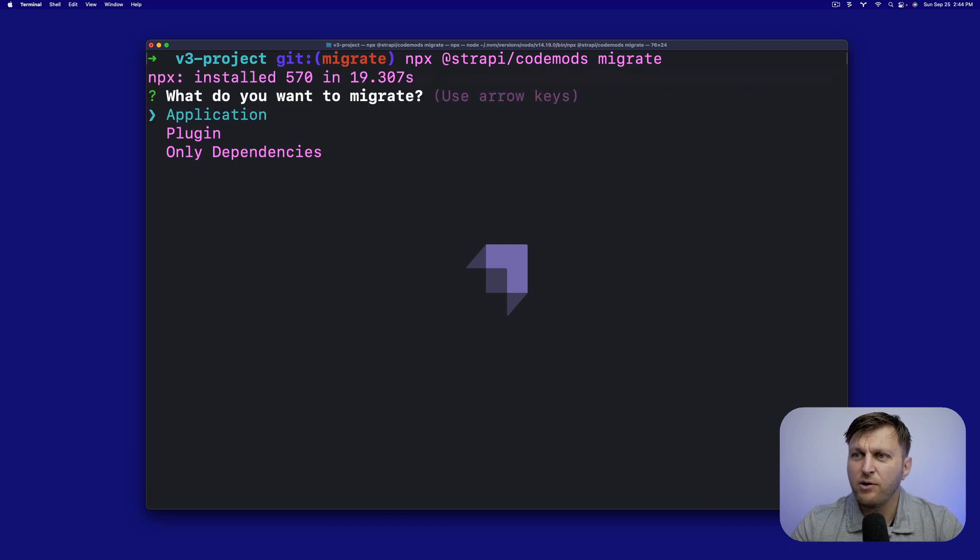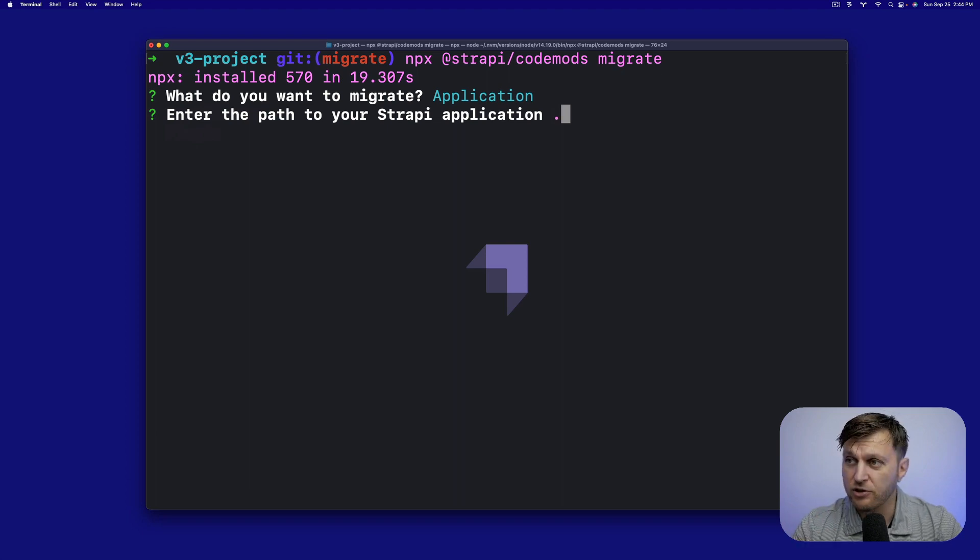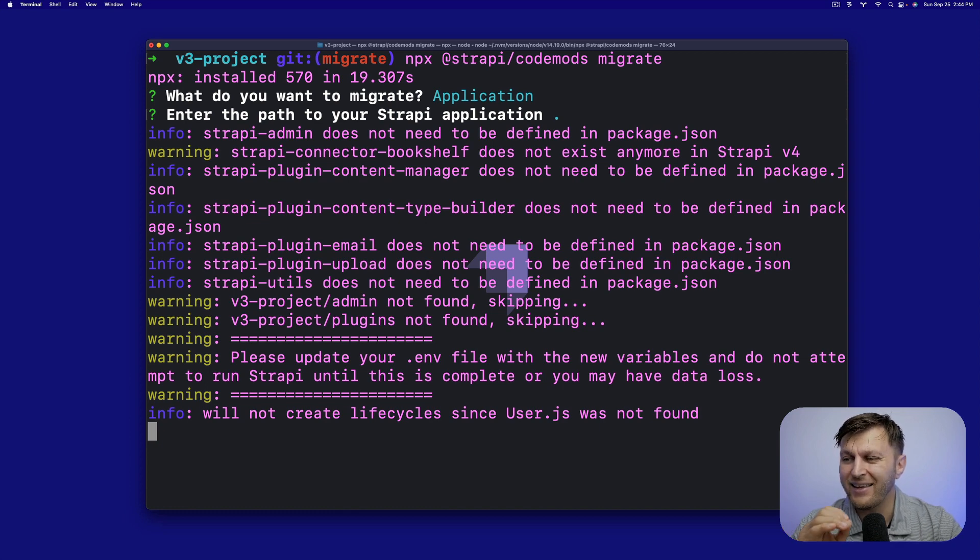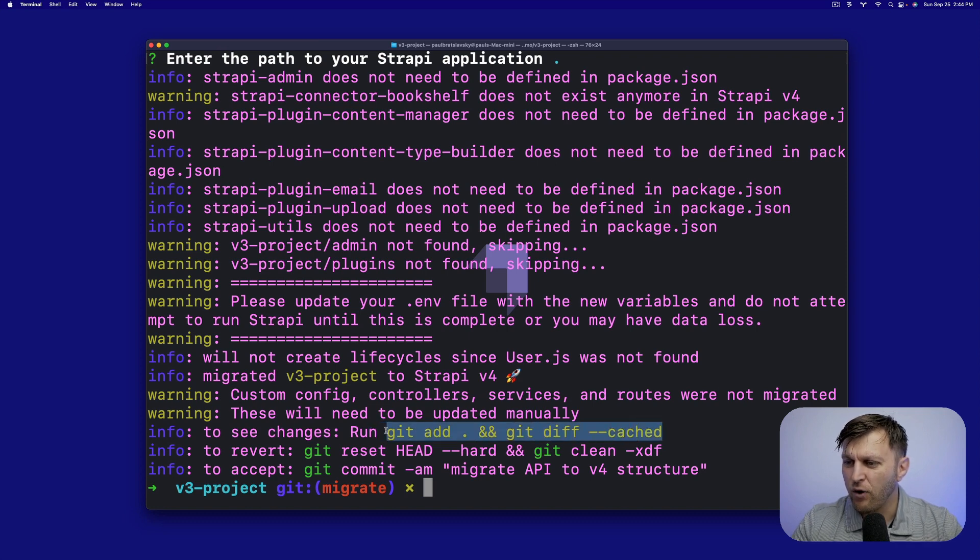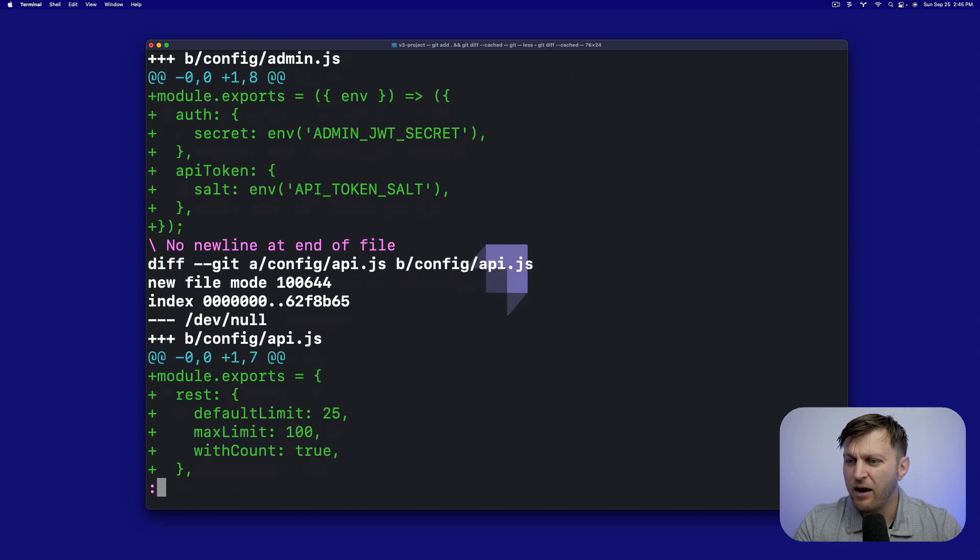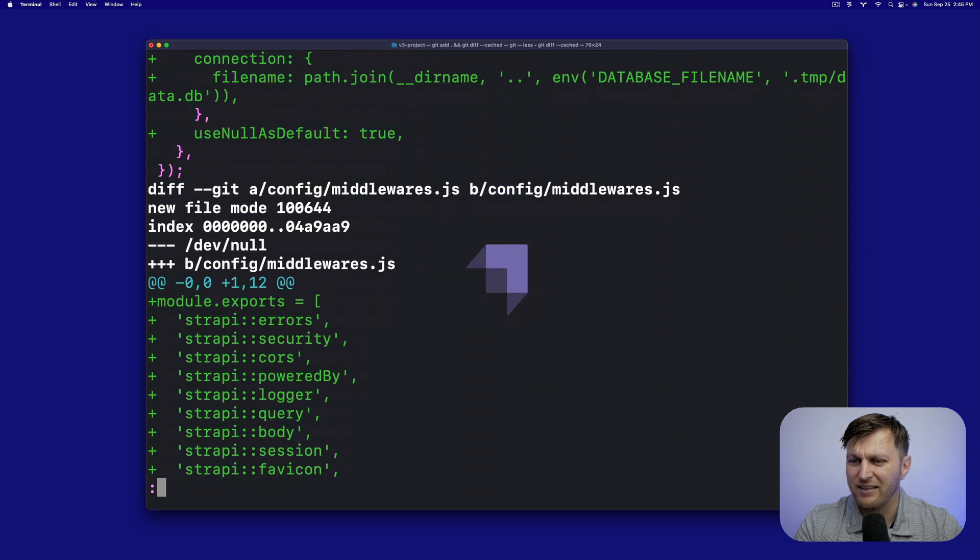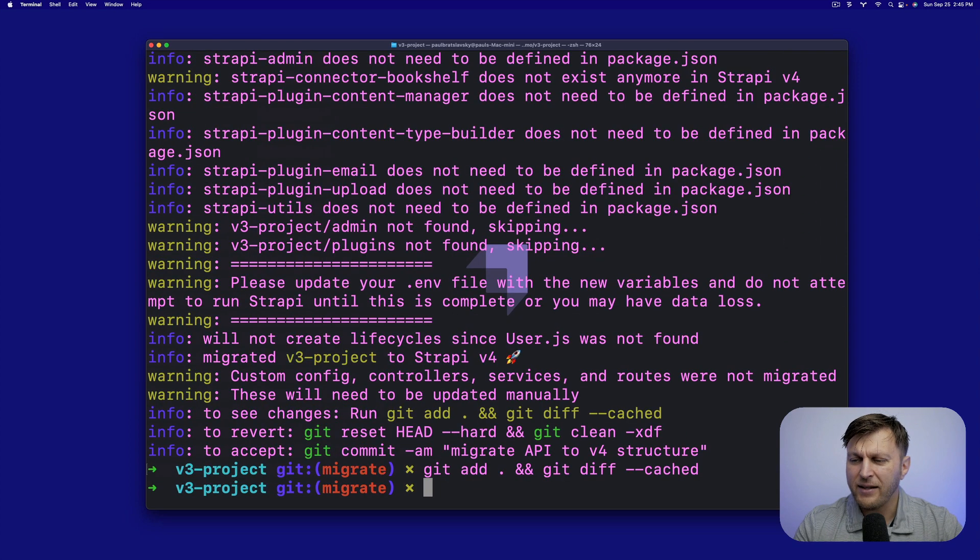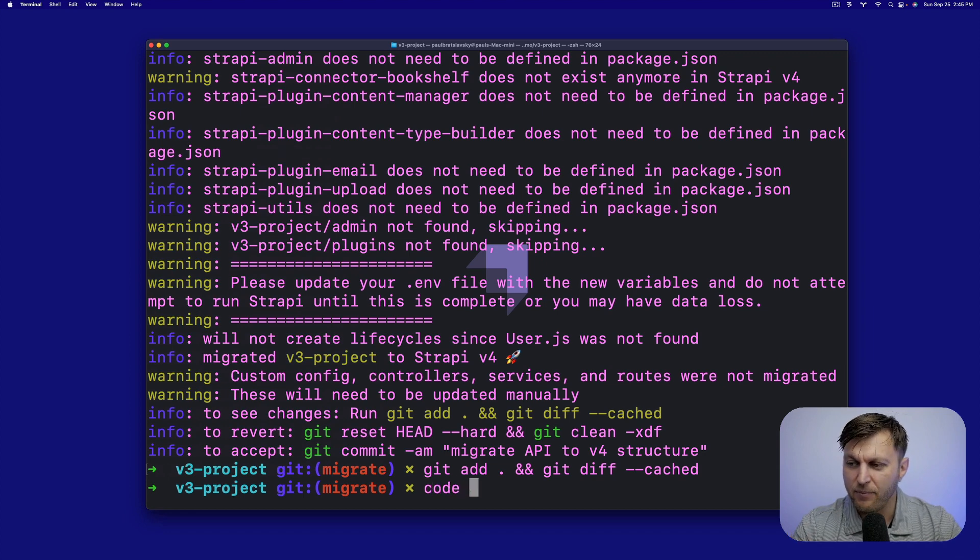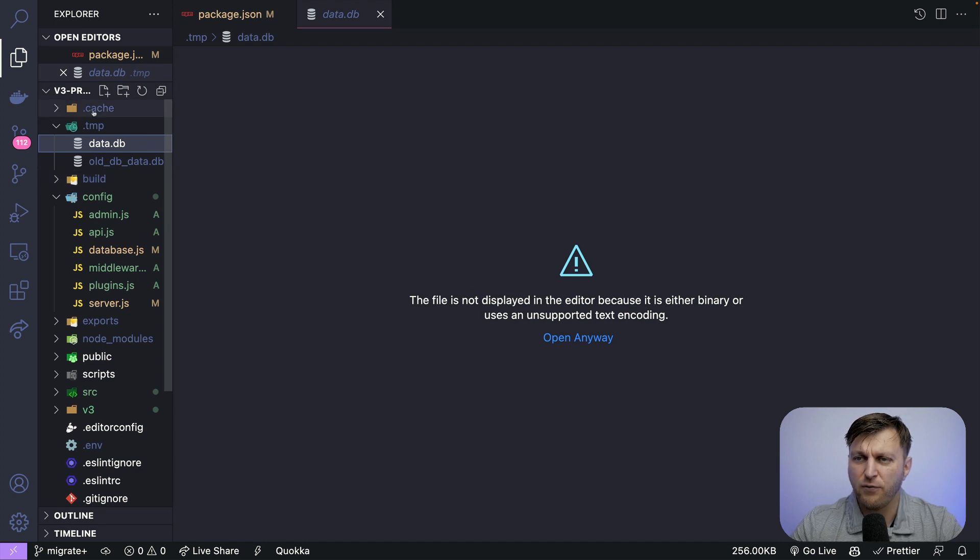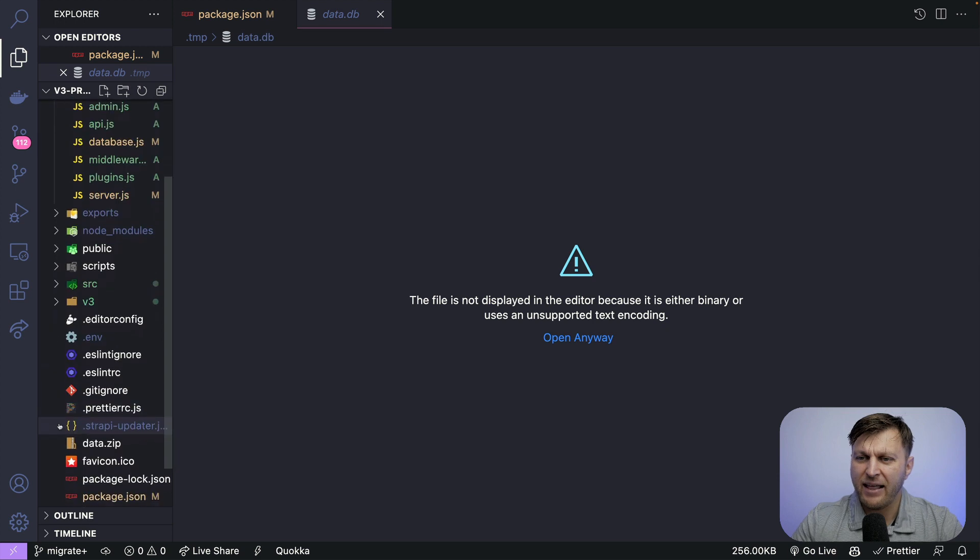Once you see the menu, go ahead and select application. We want to enter path of our Strapi application, which is our root path. Click enter. And it's going to go ahead and do what it is supposed to do. You could see all the changes that it created by running this command. So let's go ahead and try it. And here we are. You could scroll down. You could see files, edit files, deleted files, change, which is fantastic.